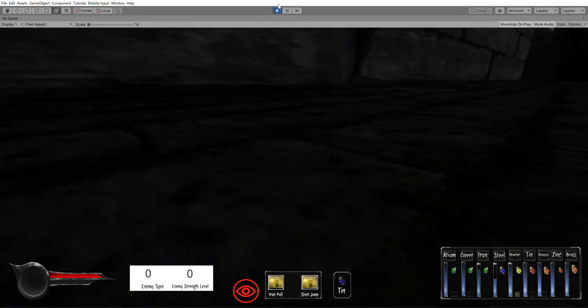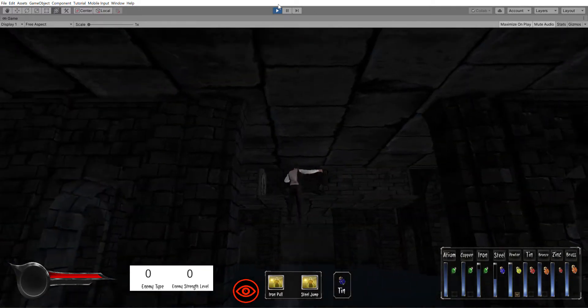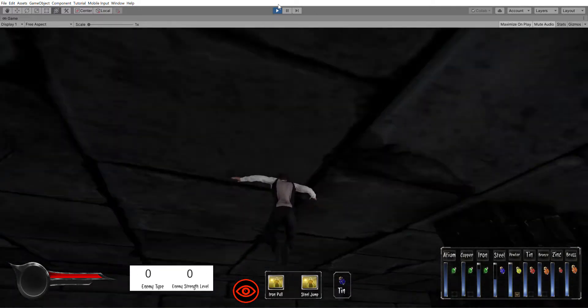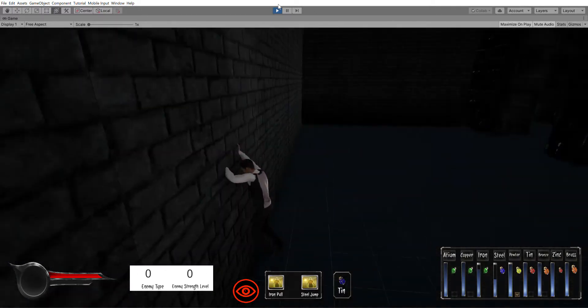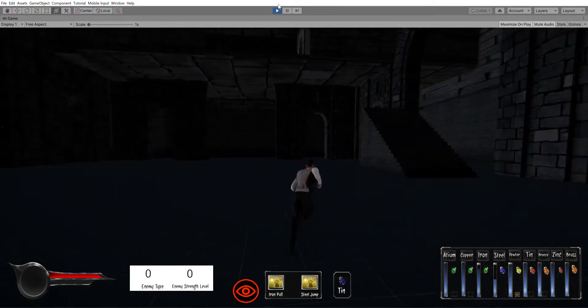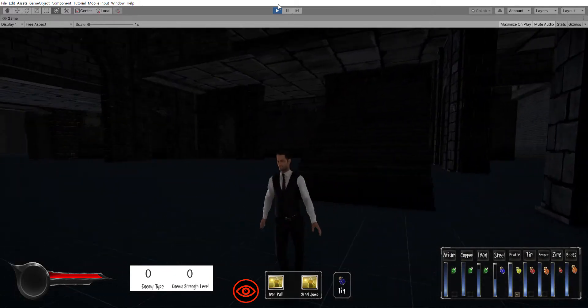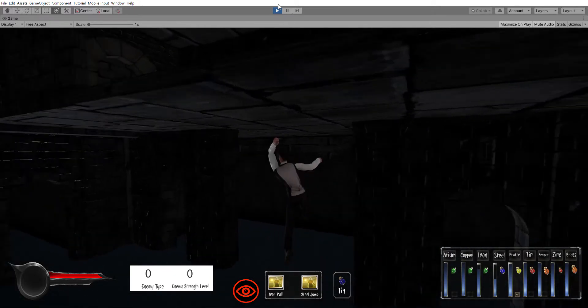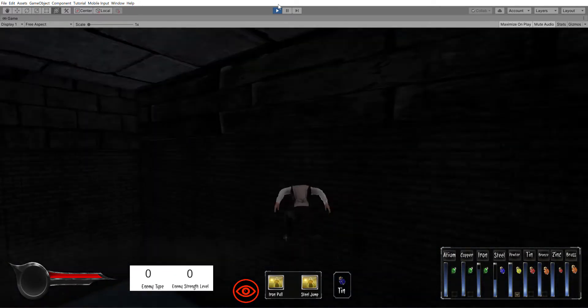I cannot get to that second floor. Let me try running up the stairs. Nope.